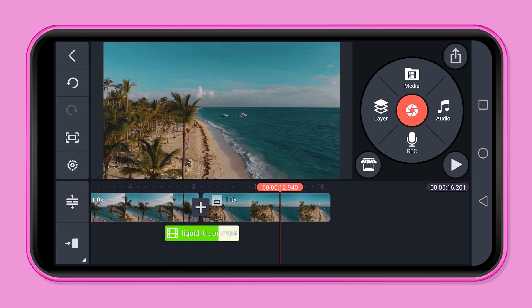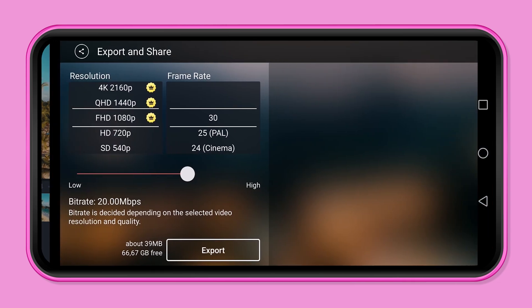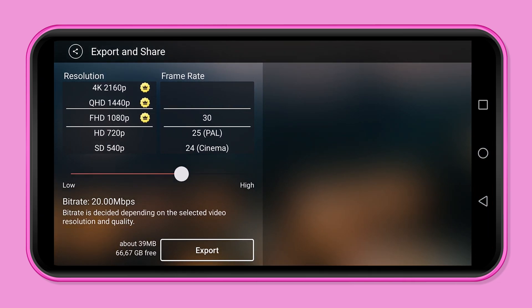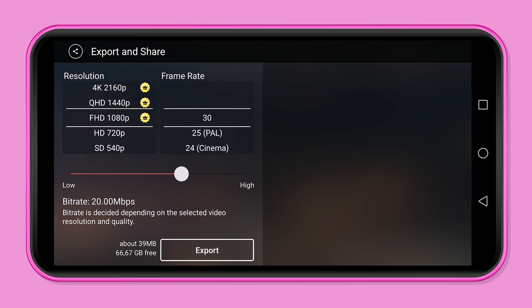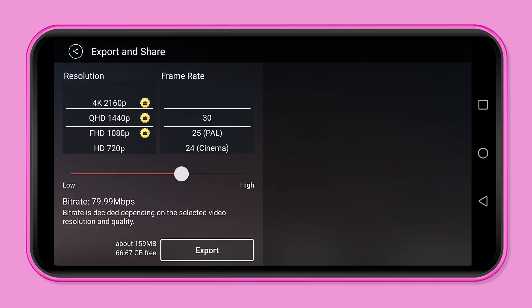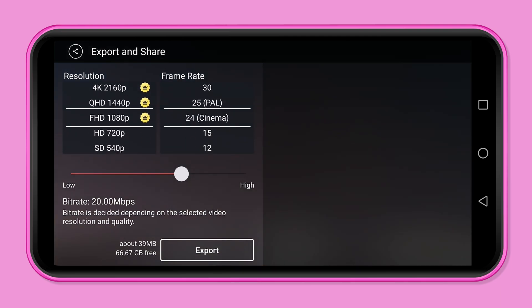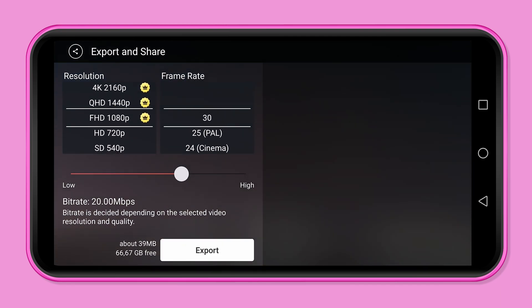Next, we export the video. Click on the arrow in the upper right corner. Choose your resolution and frame rate and click export.